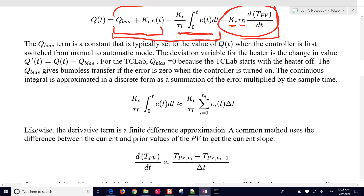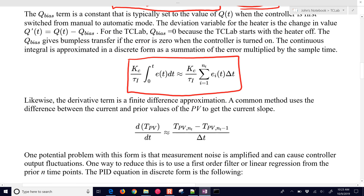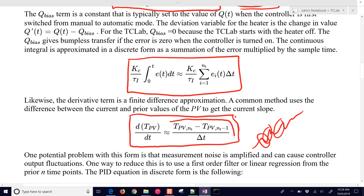We cannot use the continuous form of the integral, so we do a discrete form instead. There are other forms of this PID equation, such as the velocity form, but we're going to stick with the simple standard one and approximate our derivative term, because we don't have an instantaneous derivative — we'll do a finite difference approximation. In reality, this doesn't work that well because the derivative is going to be changing a lot as you approach the temperature, especially if you have noise or random fluctuations in your measurements.